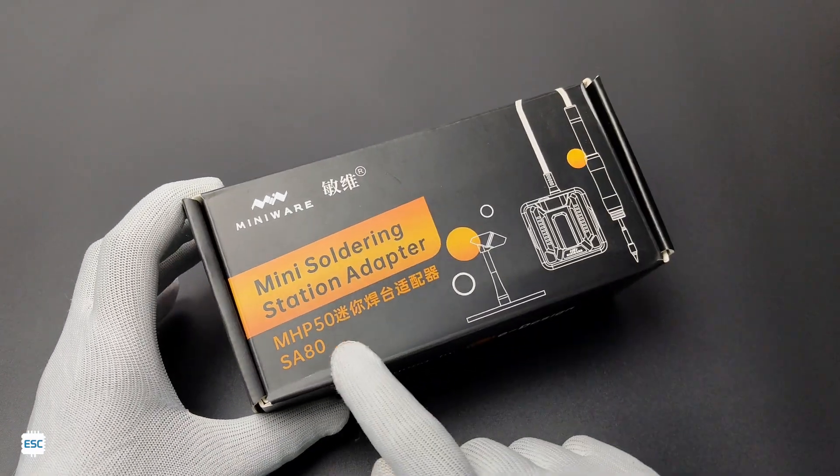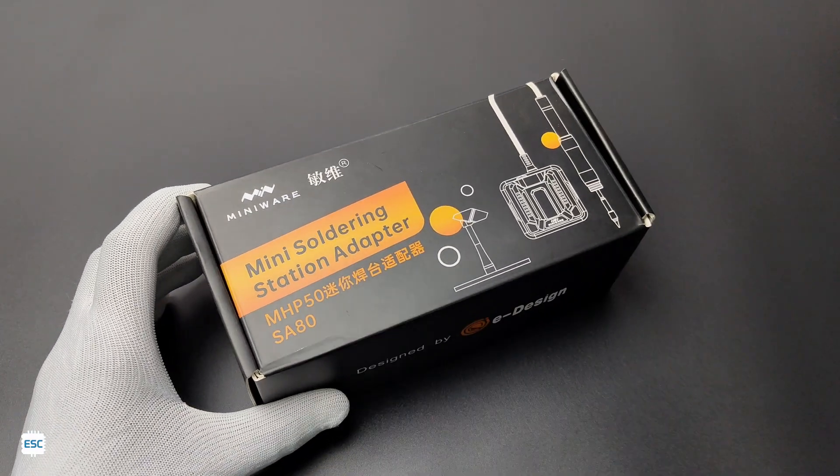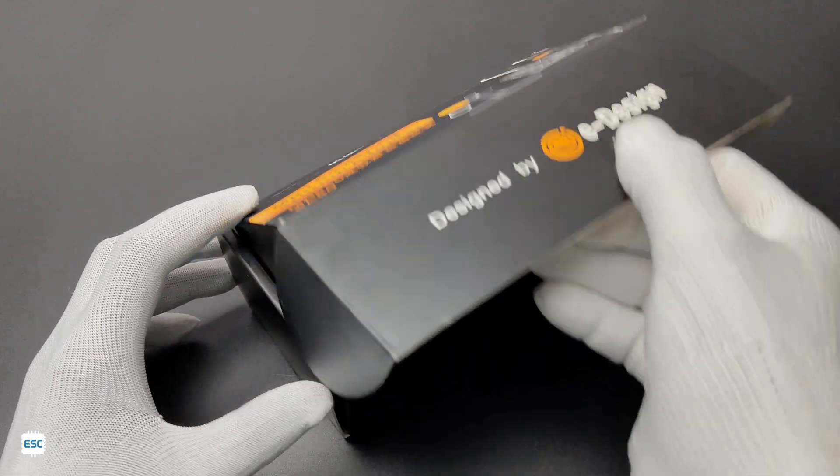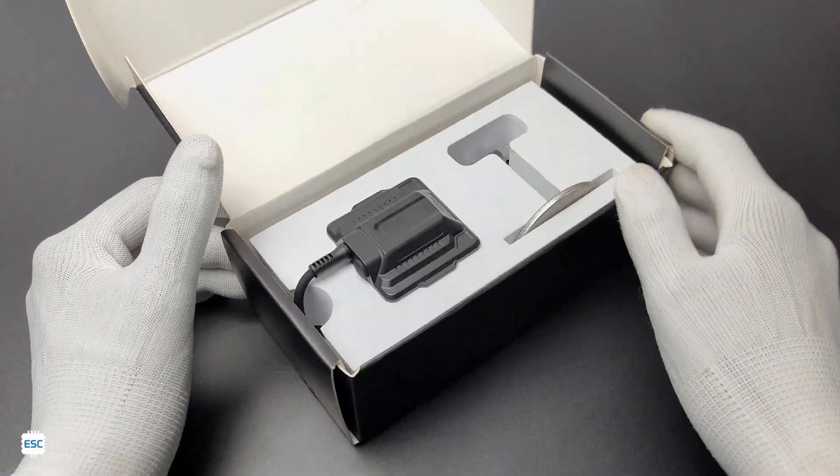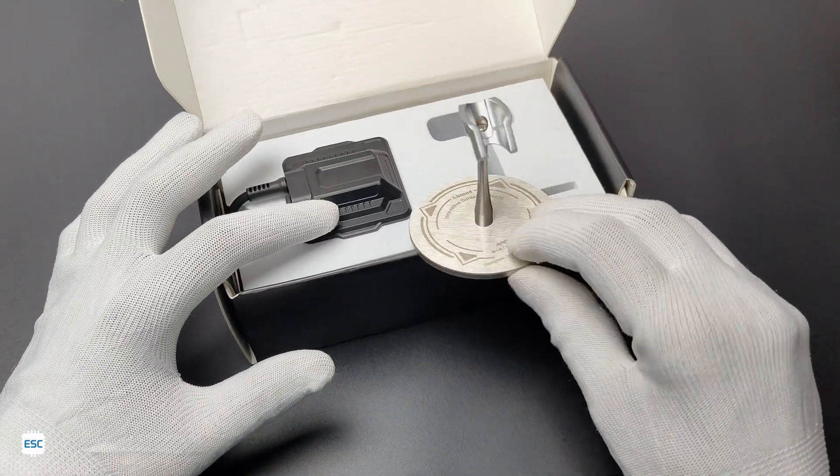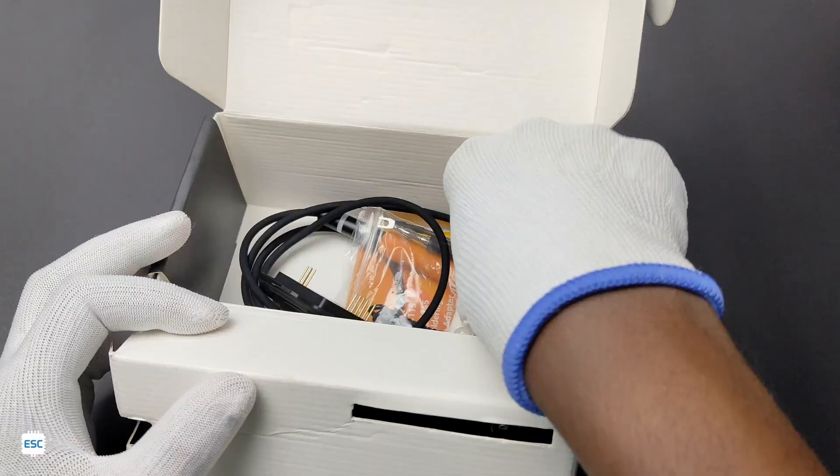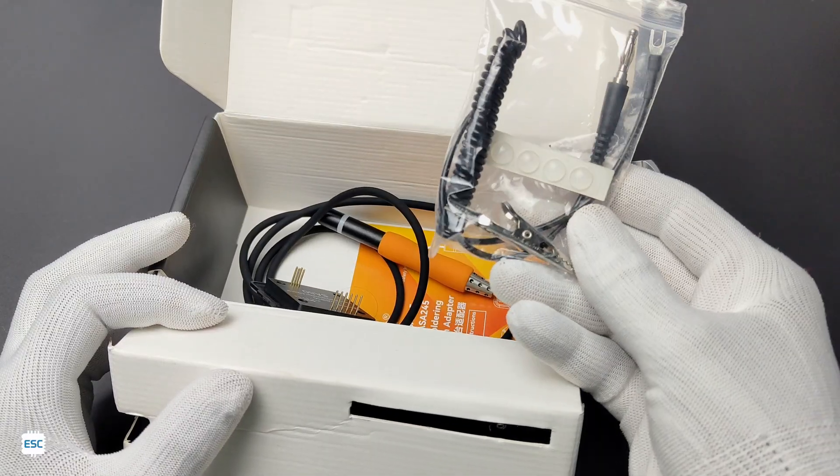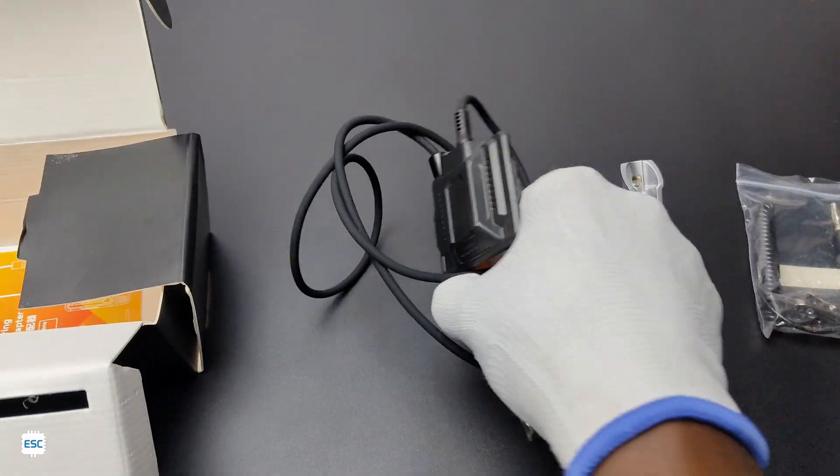The SA80 module comes in this box. The box contains a stand, some accessories, the SA80 soldering iron adapter, and a manual.